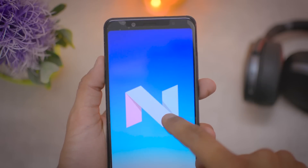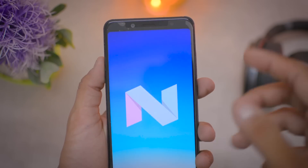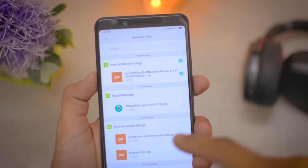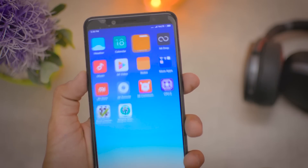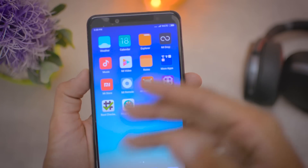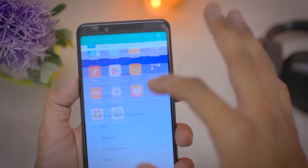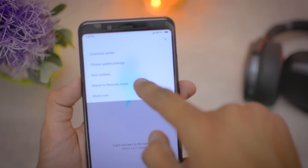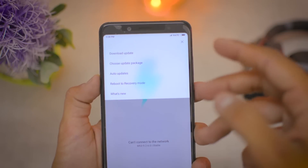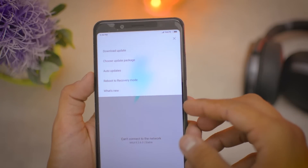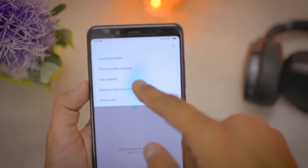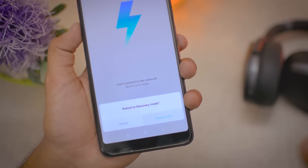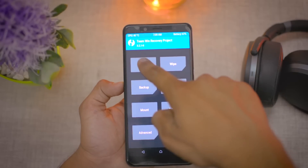We will install Android 8.1 Oreo on this device. Download the ROM file from the link in the description and put it in internal storage. After that, go to About Phone, then System Update, and reboot to recovery mode — or use the key combination to enter recovery. Your bootloader must be unlocked and TWRP must be installed.